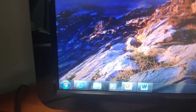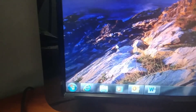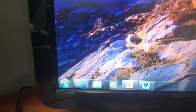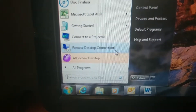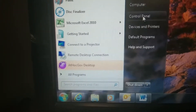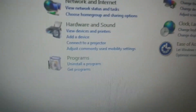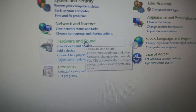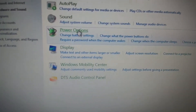This video is going to explain how to change your power button settings in Windows 7. Go to Control Panel, Hardware and Sound, then Power Options.